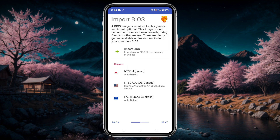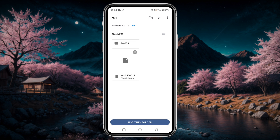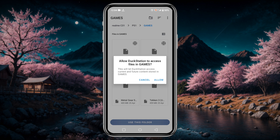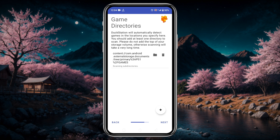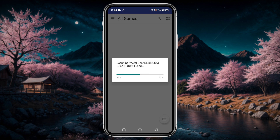Click the Next button. Now it will ask you to select the directory or folder where you placed the ROM or game files. Click on the plus icon and navigate to your PS1 folder. Click on Use This Folder to give DuckStation access to your phone storage, then click the Next button.